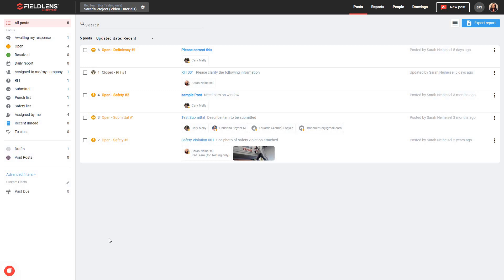Hello everyone, and welcome to our FieldLens Project Reporting Training Video. My name is Sarah, and I'll be guiding you today as we walk through some basic steps to create, view, export, and share reports for your FieldLens projects.